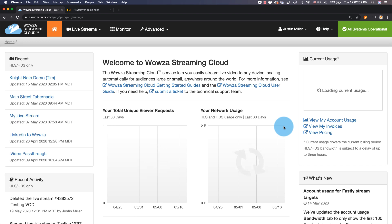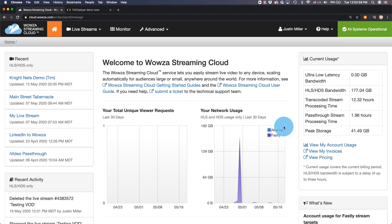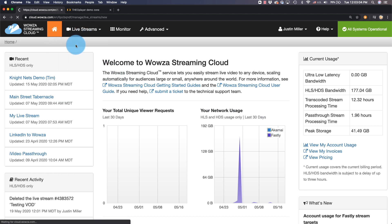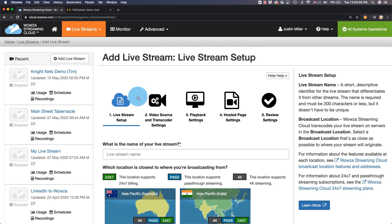With Wowza Streaming Cloud, you can easily add VOD playback to your live stream in just a few steps. For this to work, we first need to add a new live stream.